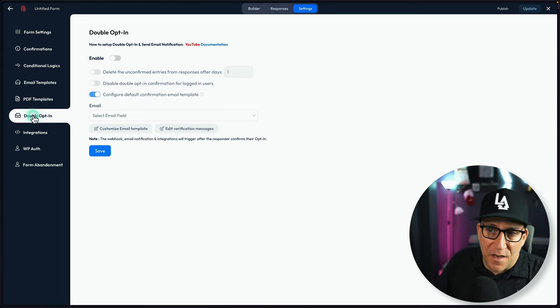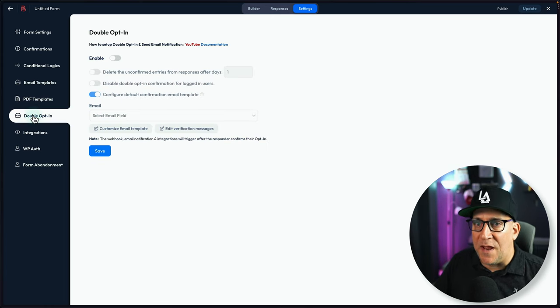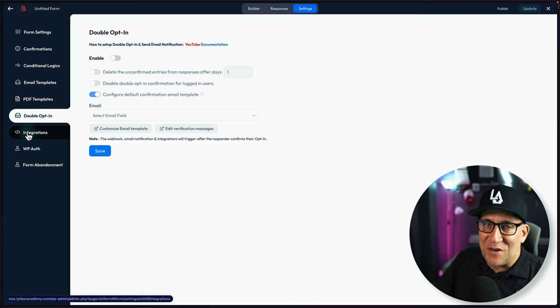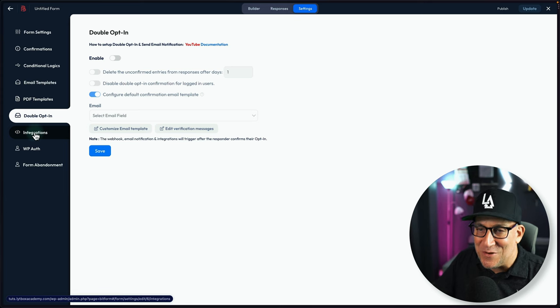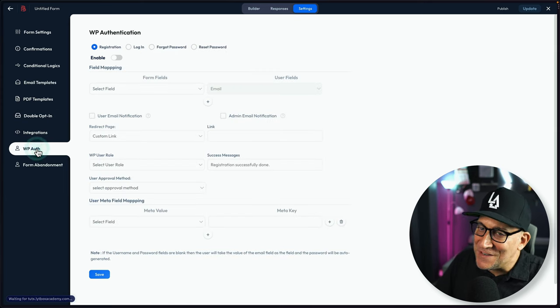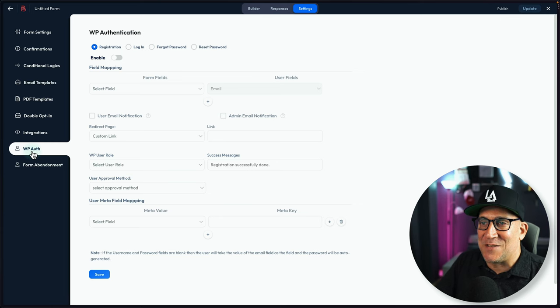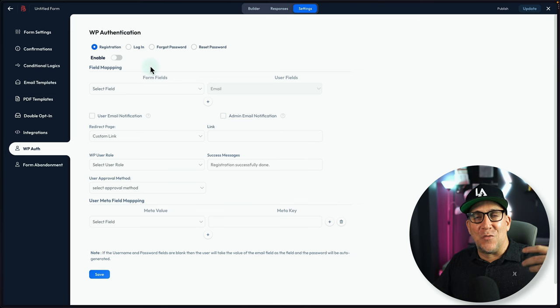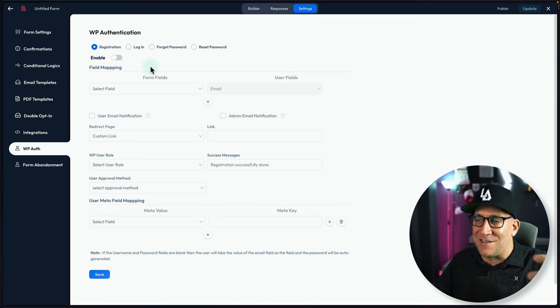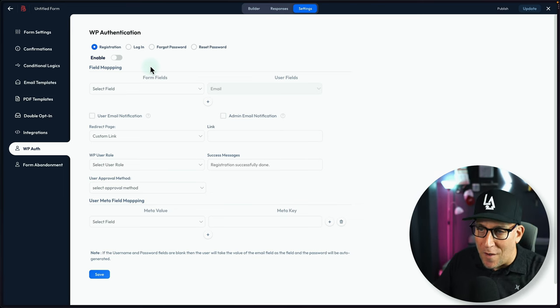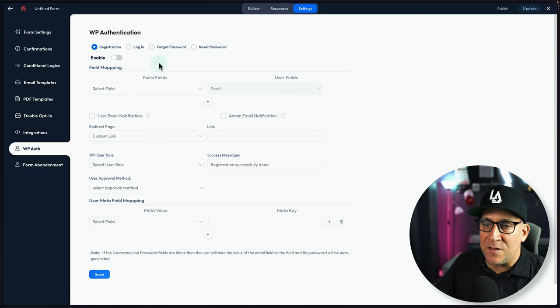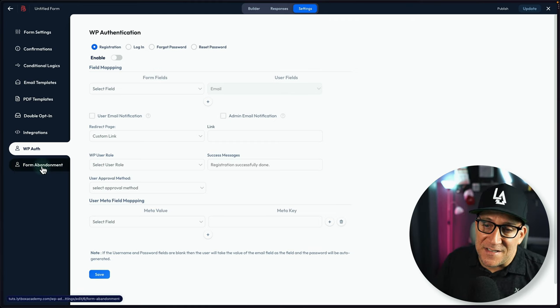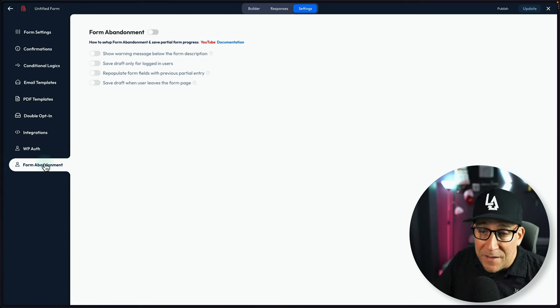Then we got our double opt-in, which is great, keeping everything GDPR compliant. I'm going to skip integrations. We're going to come back to this. And there's a reason why we're coming back to this. I'm going to jump over here to WP Auth. And this allows us to do all that good WordPress stuff - create user registrations, sign-ins, lost passwords, and so on. Forms, we could customize everything on our WordPress sites. And then this, this right here is really, for me, it's unique. And this is form abandonment.